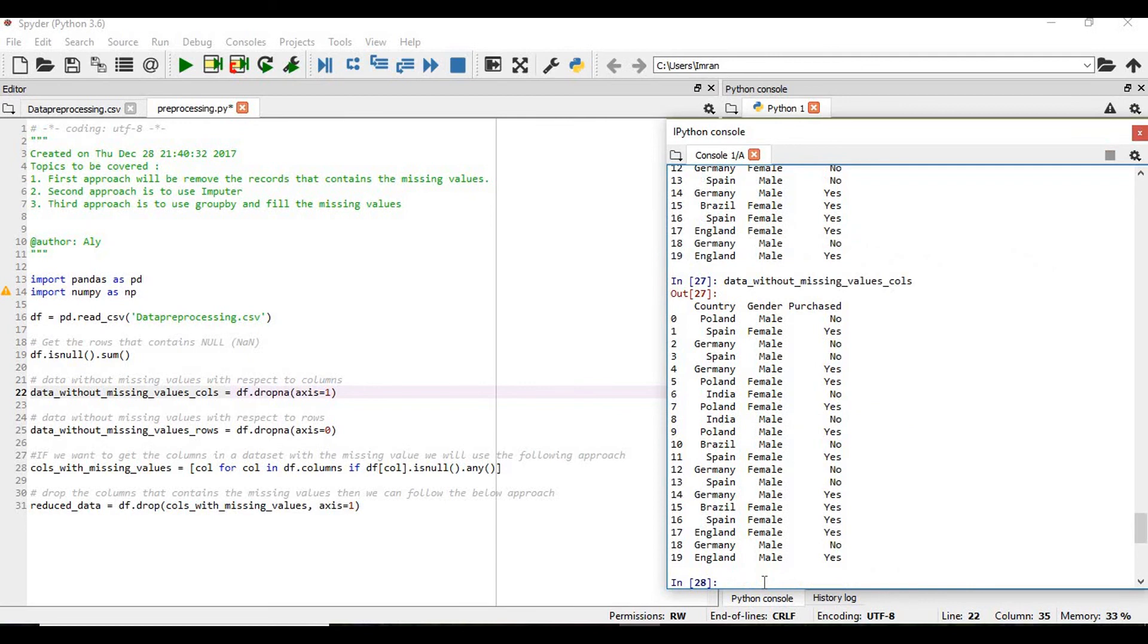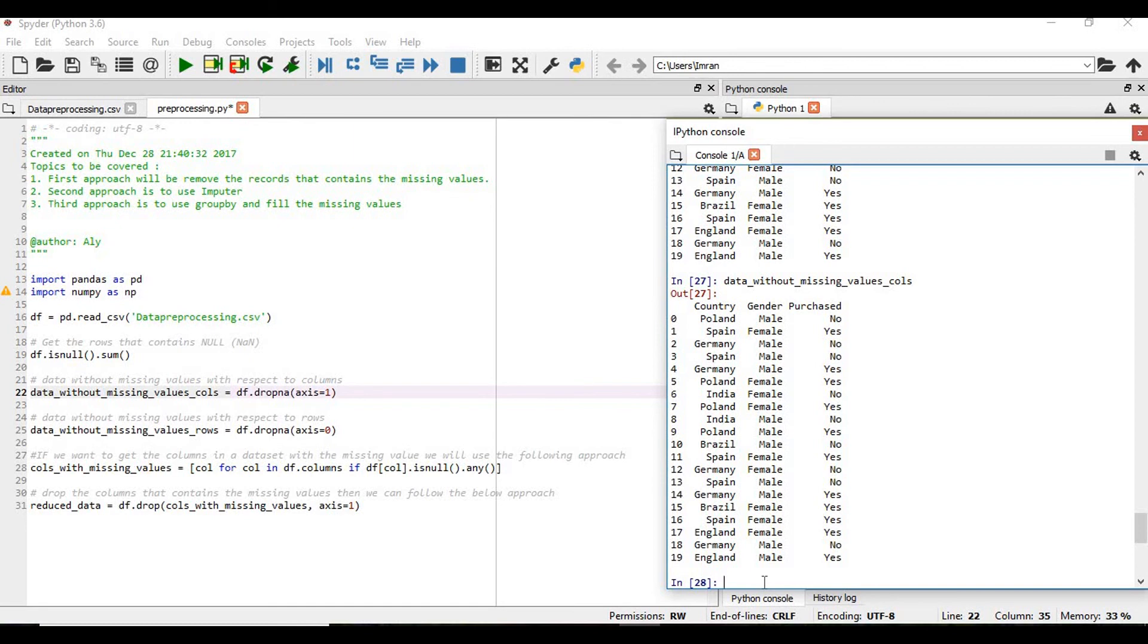So in this way we can deal with the missing values in case if you want to remove those records. If we don't want to remove the records because ideally we don't remove the records because if you remove the record then it will definitely impact our score.